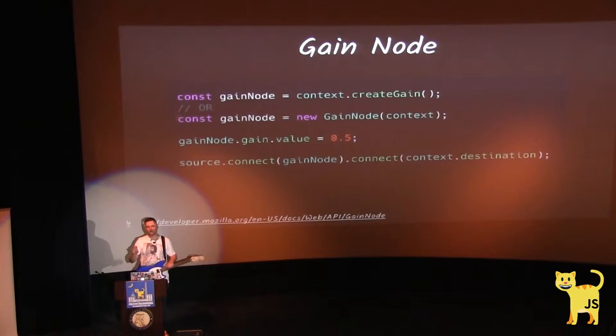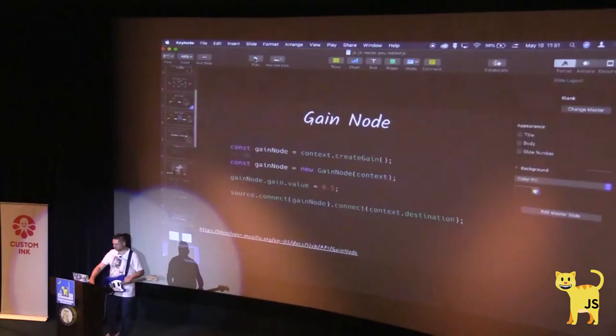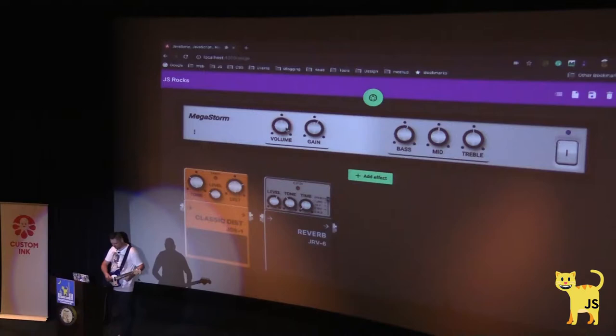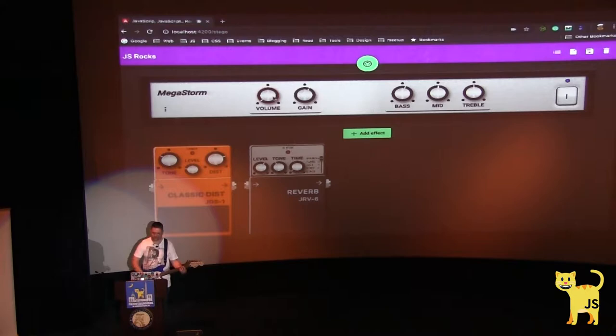As any node in this graph, we need to connect it. We have a source, we connect this gain node, and connect it to destination. We're allowed to control the volume — let's make it louder. And if I go down to half, it becomes lower and lower, then turns off.